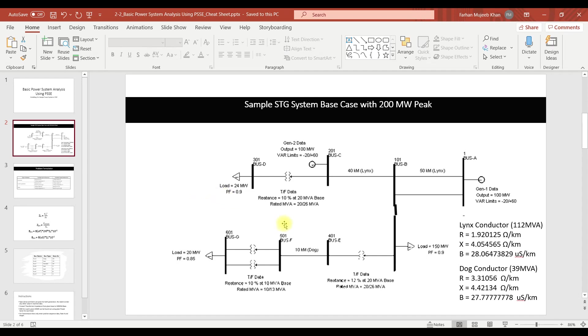For the transformers, if you see the transformer reactances are given on its own MVA base, but in PSSE we have to convert them into system base. The system base we will be considering as 100 MVA so we will convert this 10 percent into 100 based on 100 MVA base using the formulas we already saw.